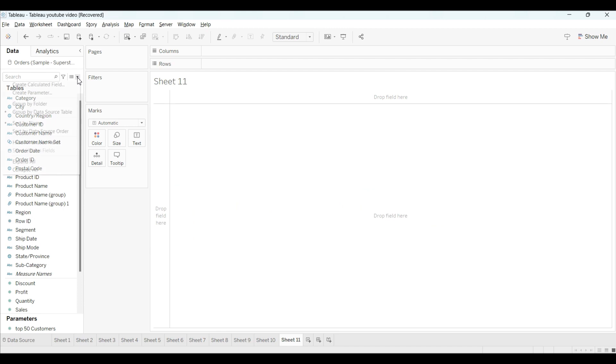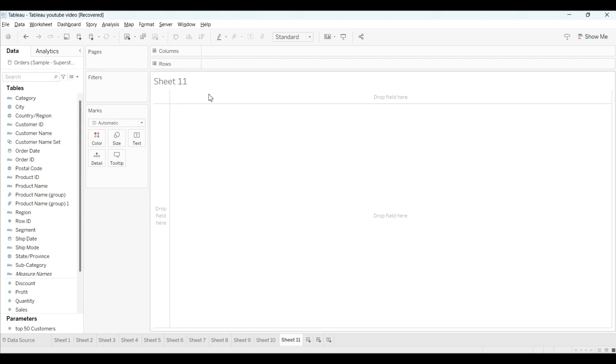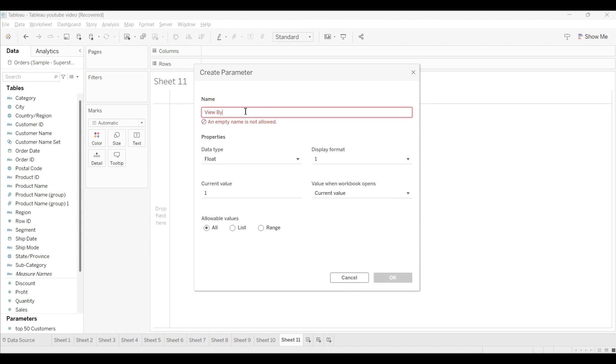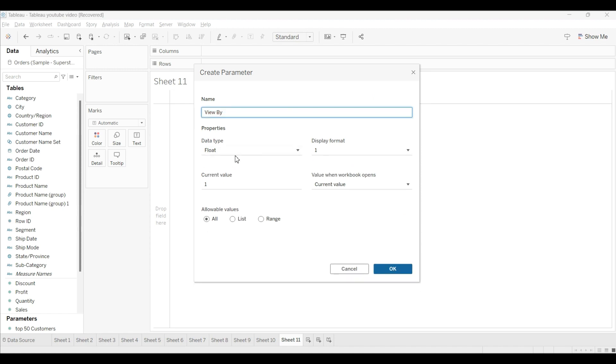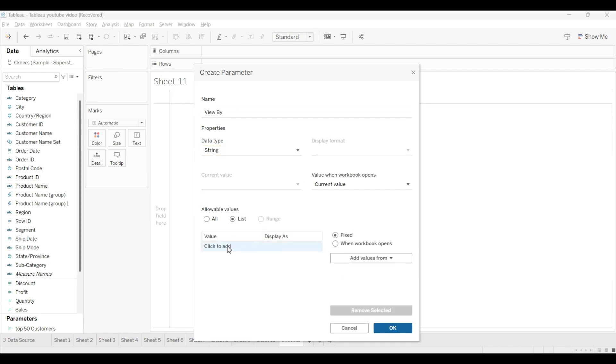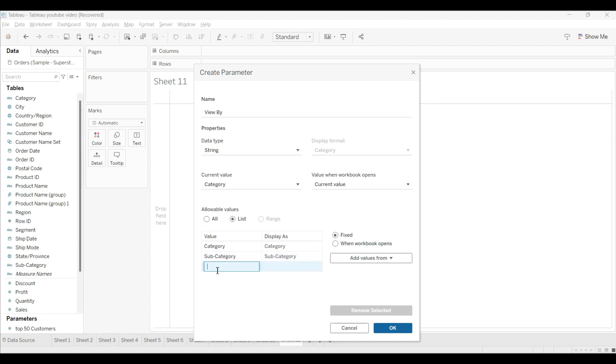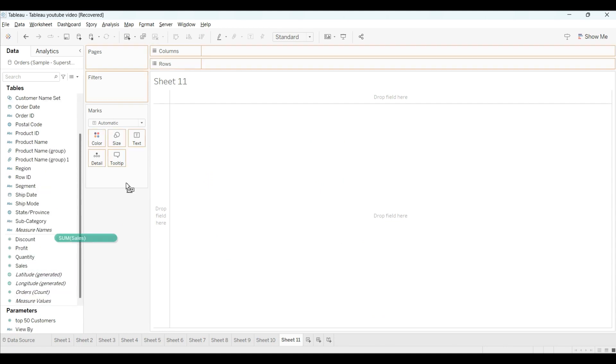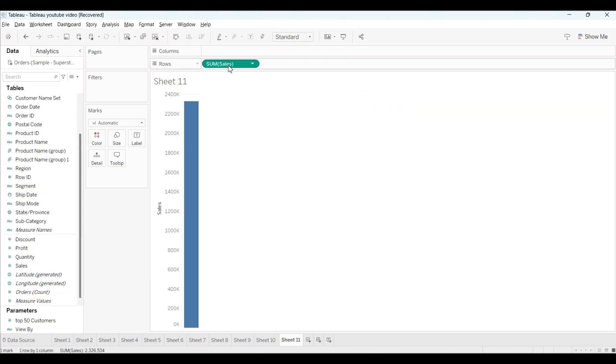Okay, so first we will create a parameter. I will name this as view by. Data type I will use string, and now there are multiple conditions, that's why I am using a list. First, we will add category, then subcategory, then region. Okay, now our parameter is ready.